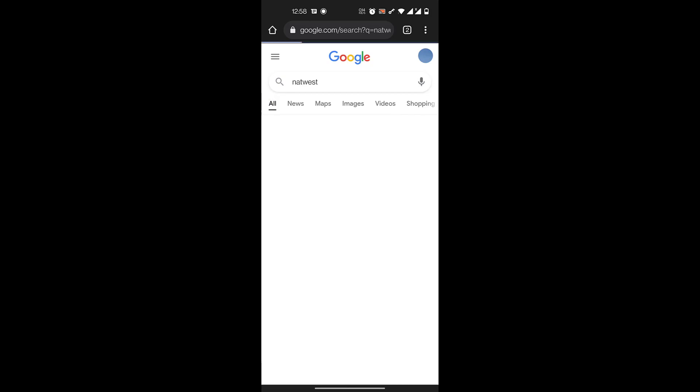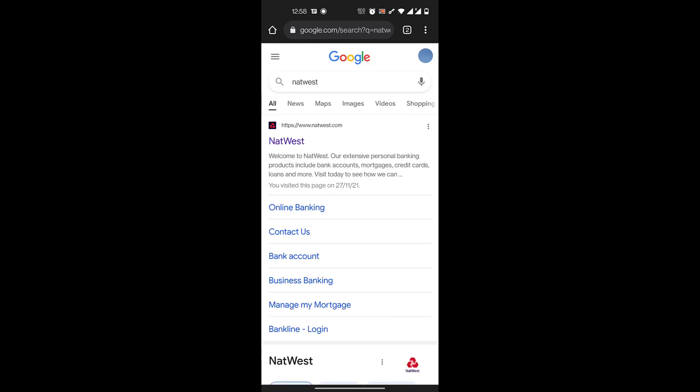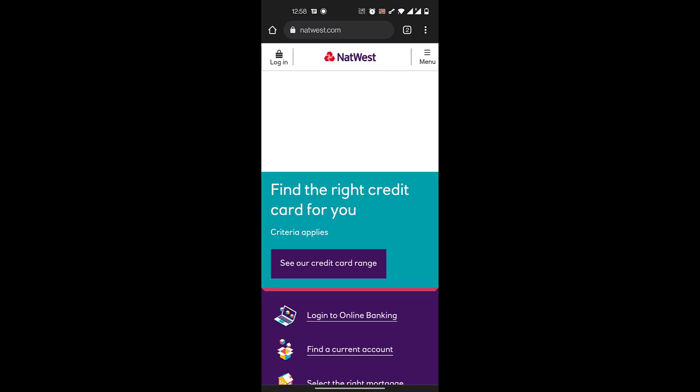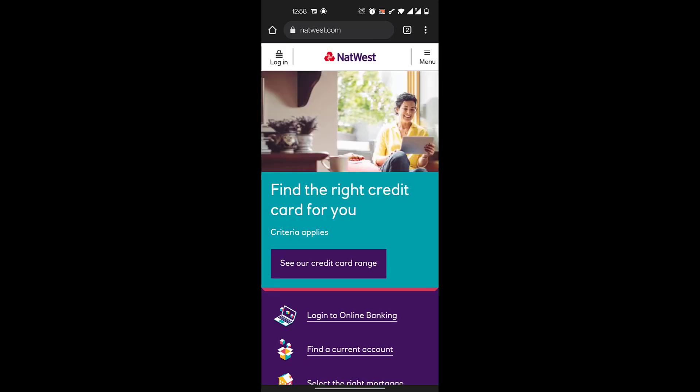To get started, you search for NatWest Bank and then go to natwest.com. On the top left you have the option of Login, so you will click there.